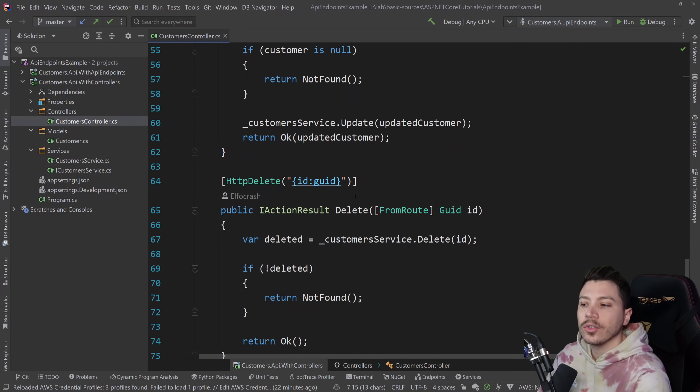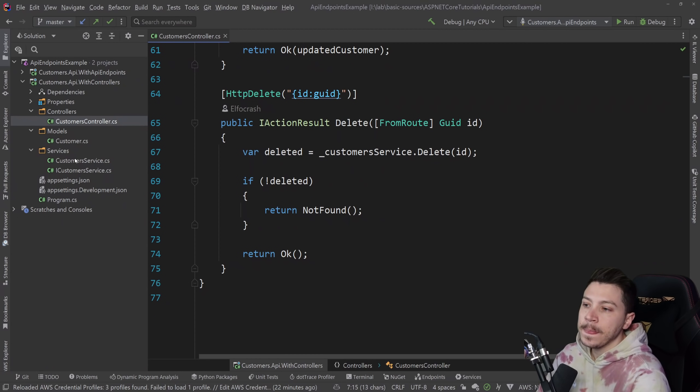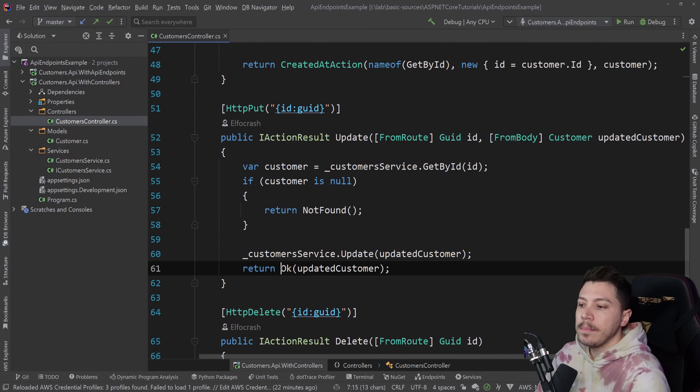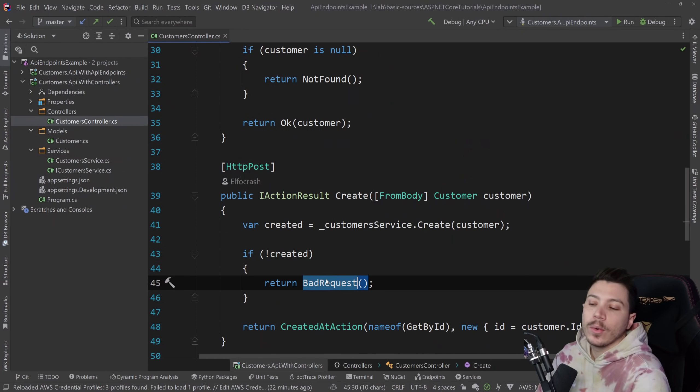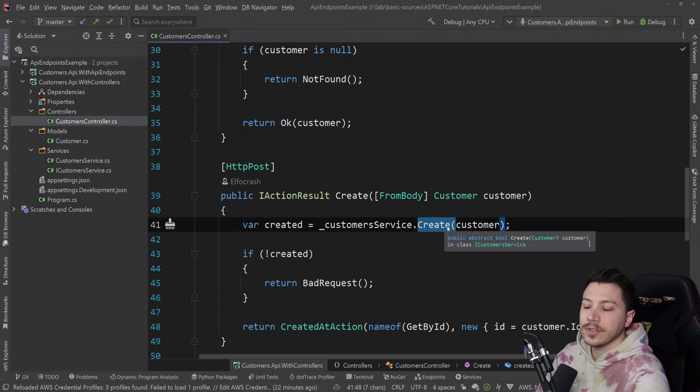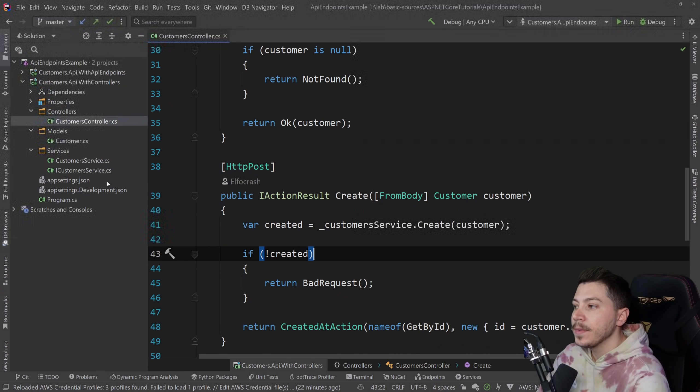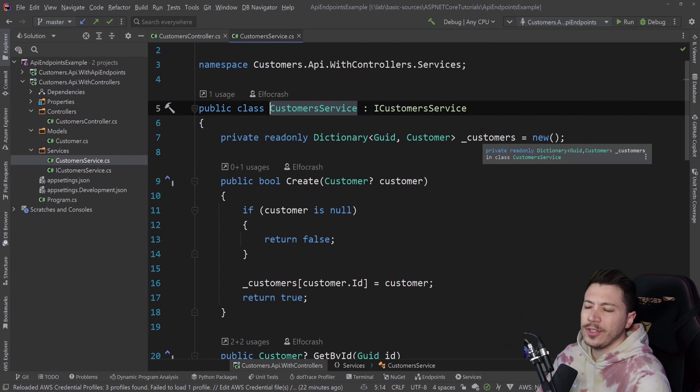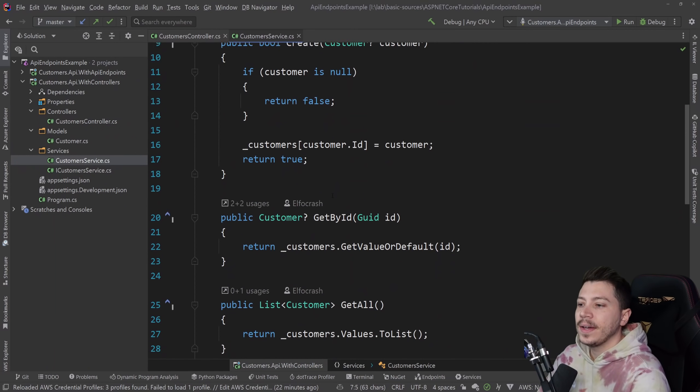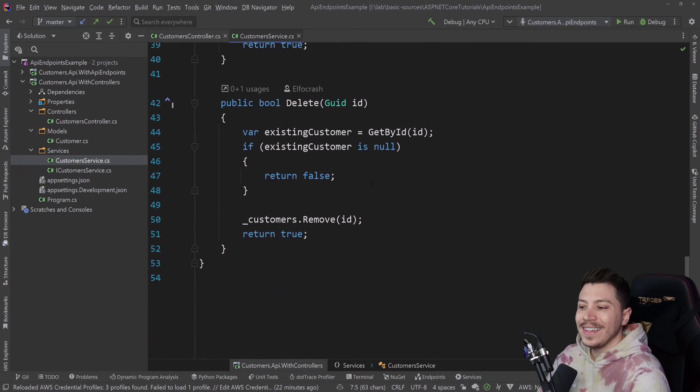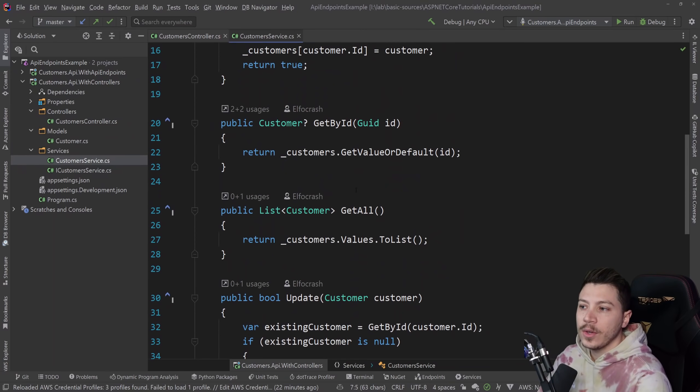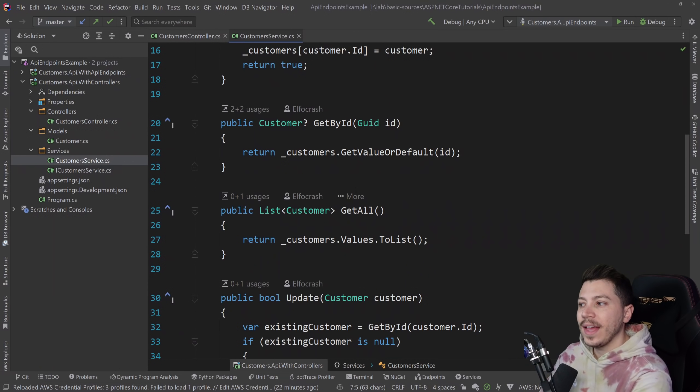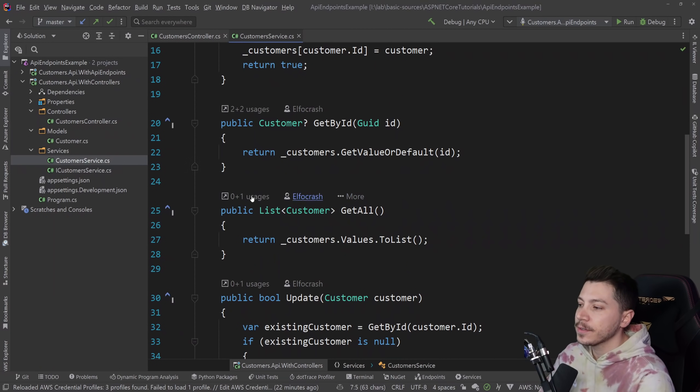Your typical CRUD setup, and then based on the responses from that service we are returning the appropriate response. Maybe status code, maybe okay with the object, maybe bad request if the create customer request is not as expected by the API. Then I have this simple customer service which is kind of acting like an in-memory database. We have a dictionary here and every customer is stored internally. This is done so the video is more focused and digestible because we only really focus on the API side of things, not really the database side of things.